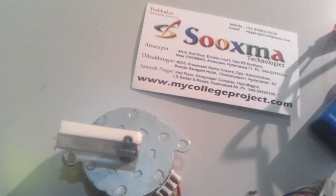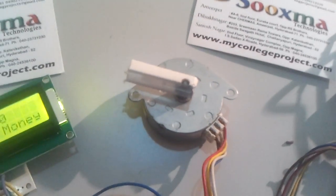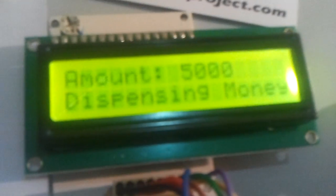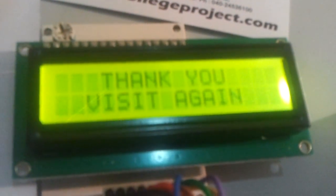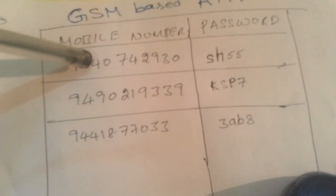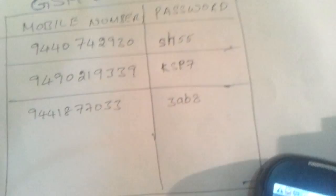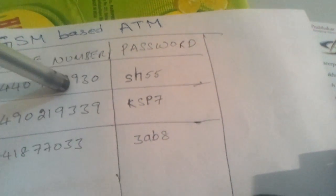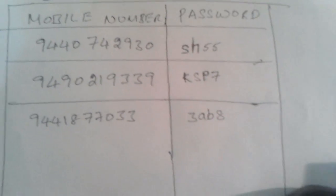Dispensing money — the stepper motor is rotating. This stepper motor rotates as per the money entered. If more money is entered, it rotates for a longer duration. It then goes back to the initial stage and I also got a confirmation message saying your transaction has been completed successfully. Suppose if I enter my number with some other password, the system validation fails. The user mobile number and password must match to get the money, so this provides a more secure ATM system than the existing mechanism.